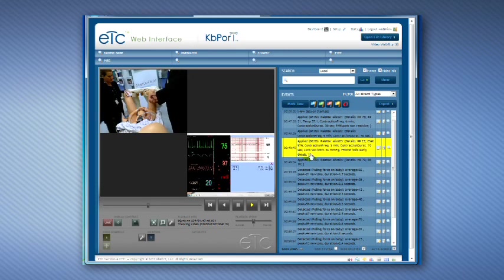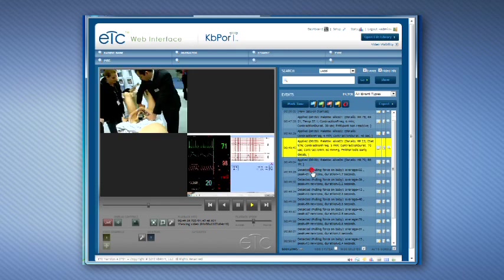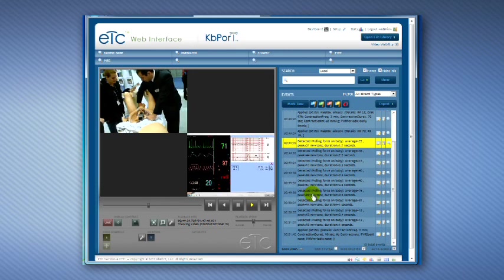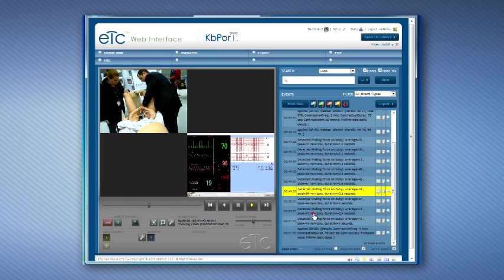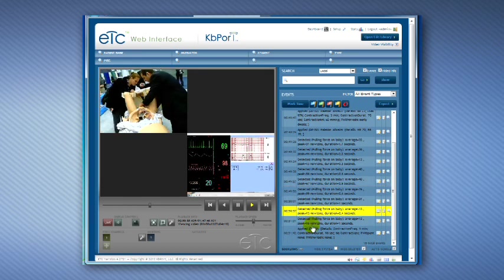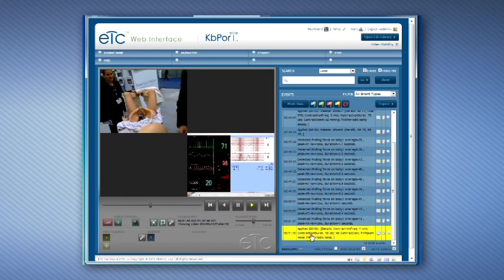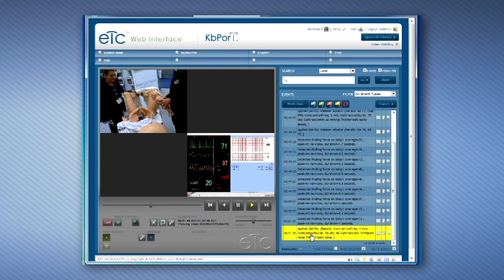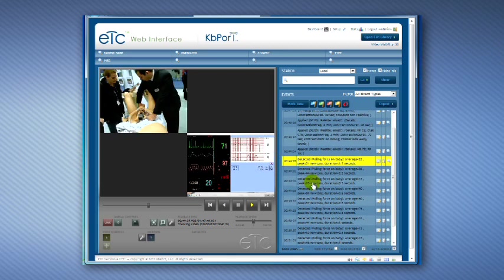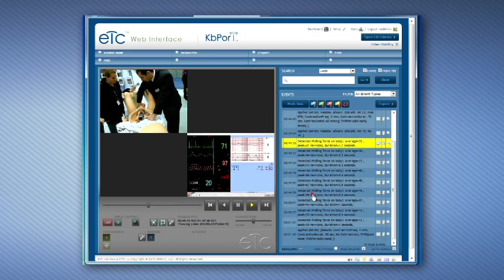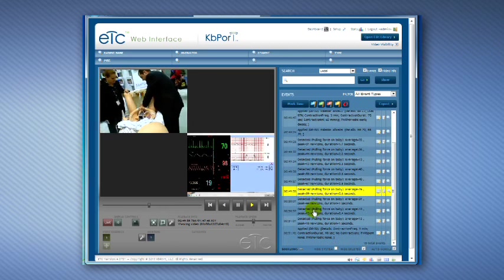Each log entry is linked to the Video and VitalSigns feed. Click on a log entry to load and view footage of the event. Use the playback controls to rewind, play, and pause the session footage.